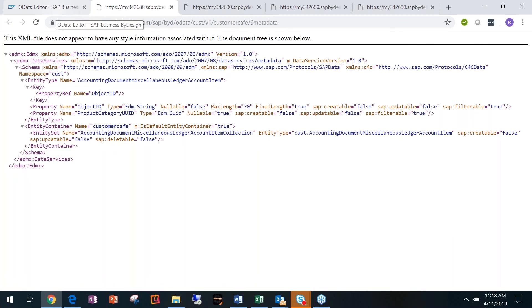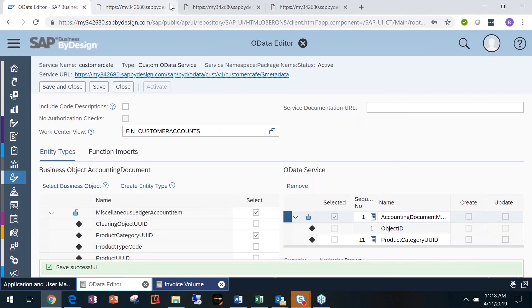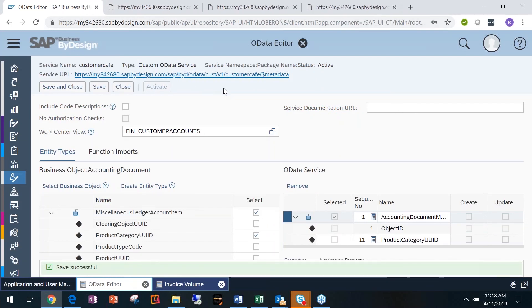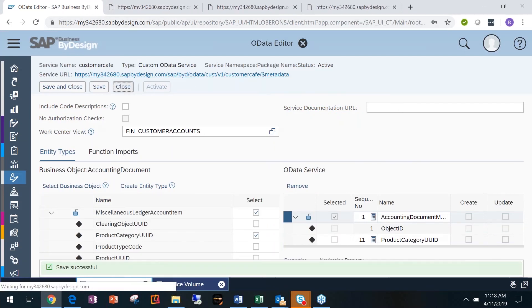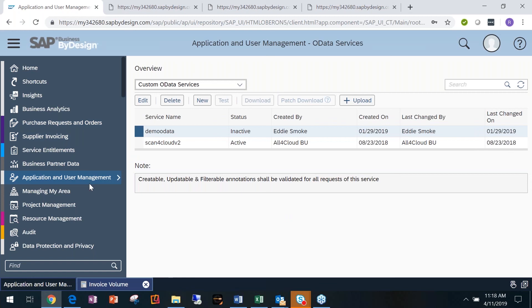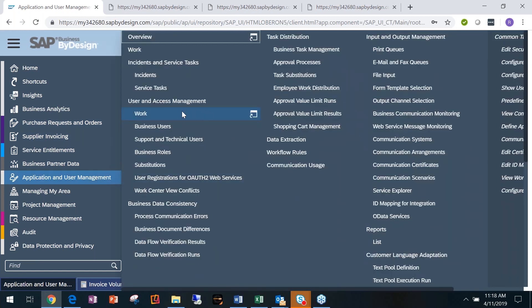One more thing: you'll probably want to create a system user. If you're doing this in production, you should create a technical user instead of a regular user — you don't want to share your user ID. You can create a technical user that only has access to that specific web service.